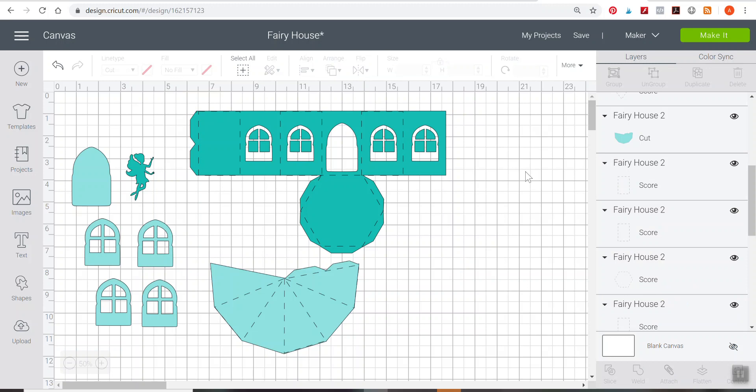If you have the Cricut Maker and are wanting to add some additional detail here, or you have the Explore and you want to use a pen to draw some additional detail, then I'm going to show you what to do with that.